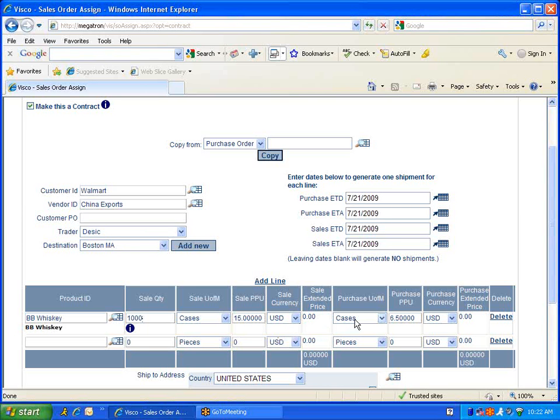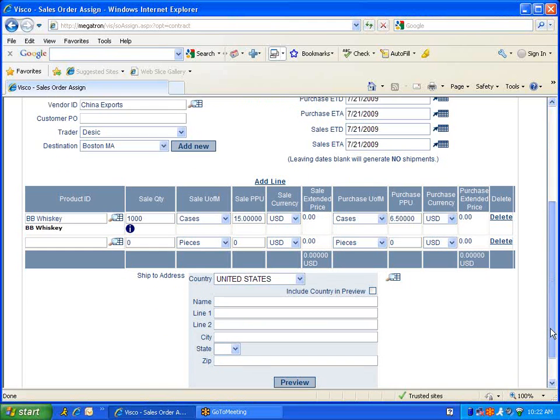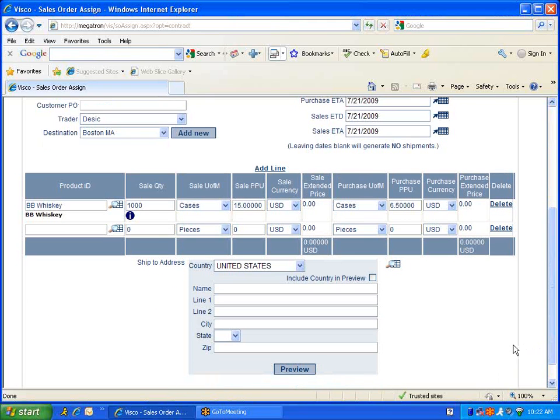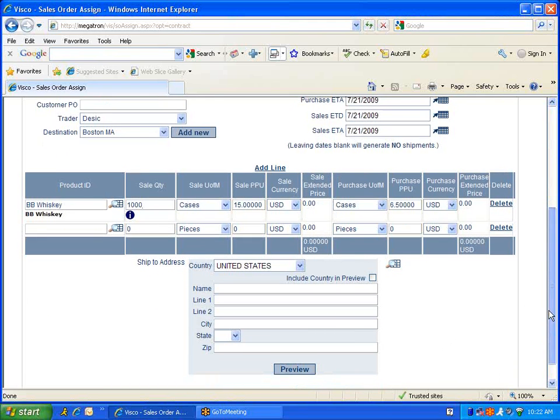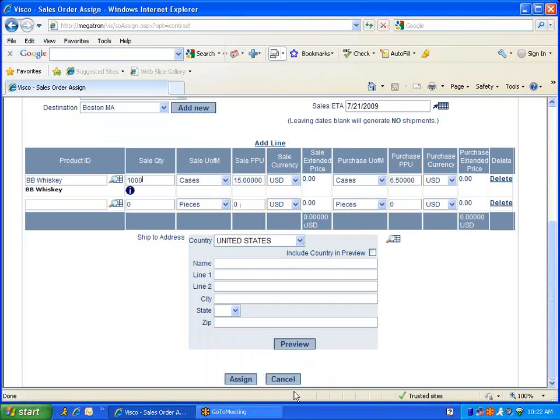And on the purchasing side, our purchasing unit of measure, our purchase price, as well as our currency. We can add additional items from here, but in this case we'll leave one as is.